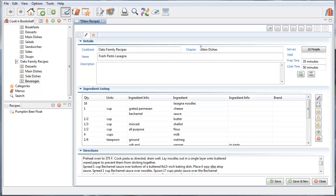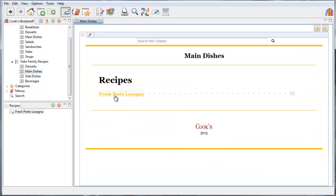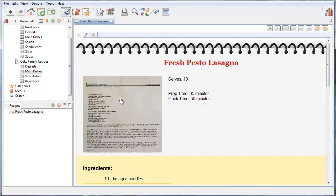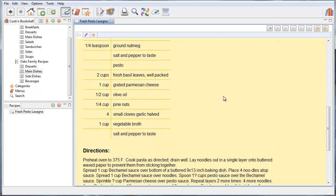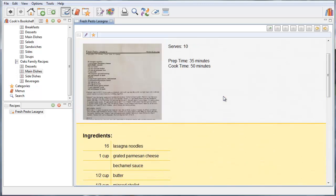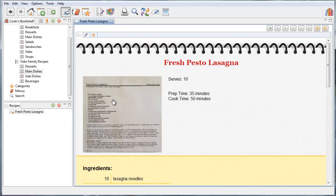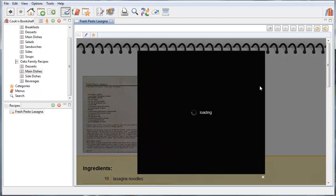I'm going to save this into the main dishes chapter of the Oaks Family Cookbook. And I'm going to click Save. Here it is inside this cookbook right here. Fresh Pastel Lasagna. And when I go and browse this recipe you can see that we attach the original scan to the recipe. So you can always have it to refer back to later if you want to.